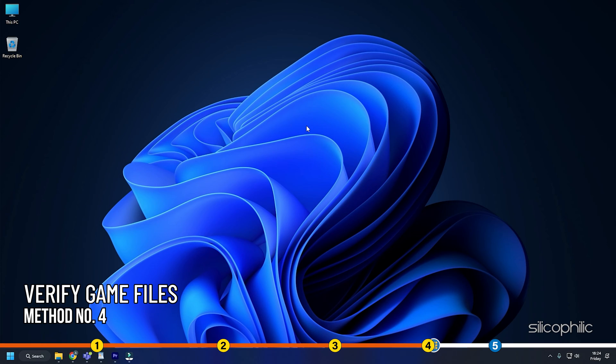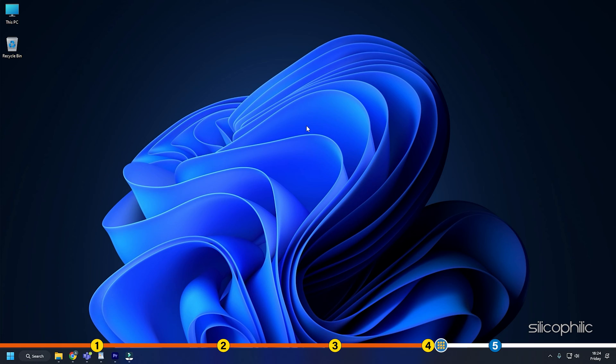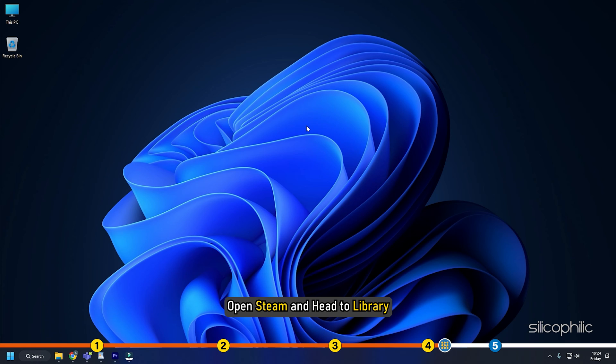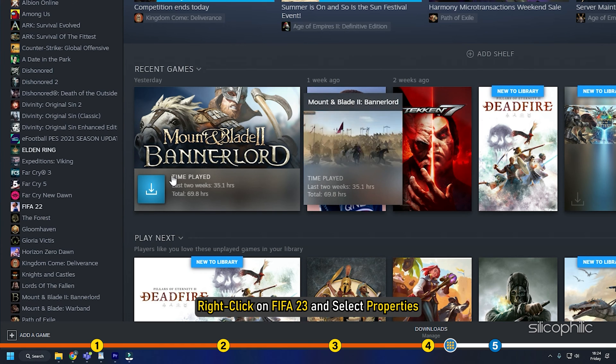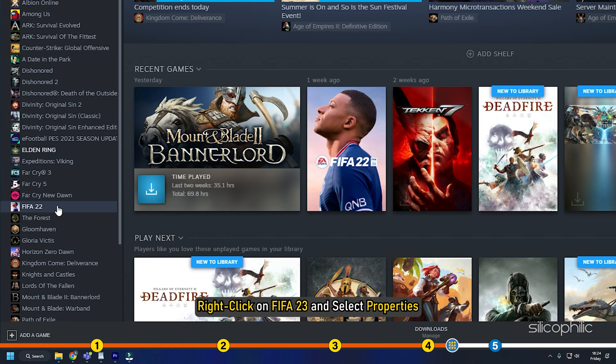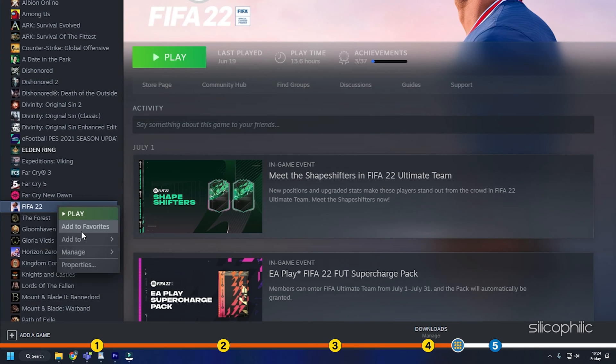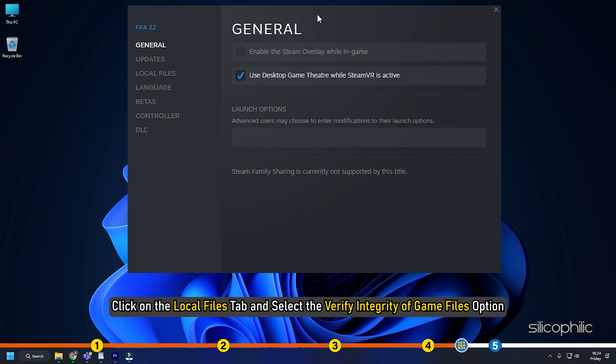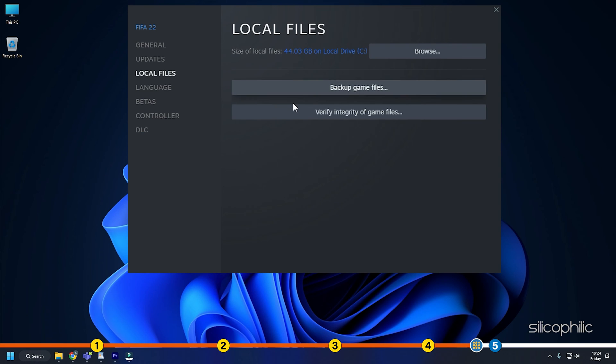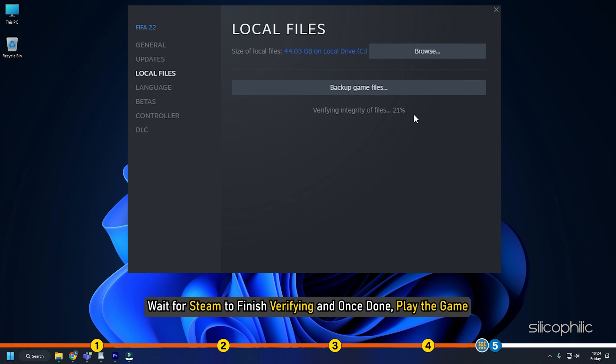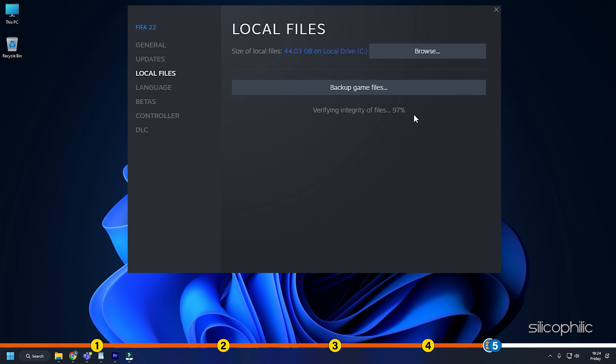Method 4. Another thing you can do is check the integrity of game files, open Steam and head to Library. Right click on FIFA 23 and select Properties. Click on the Local Files tab and select the Verify Integrity of Game Files option. Wait for Steam to finish verifying and once done, play the game.